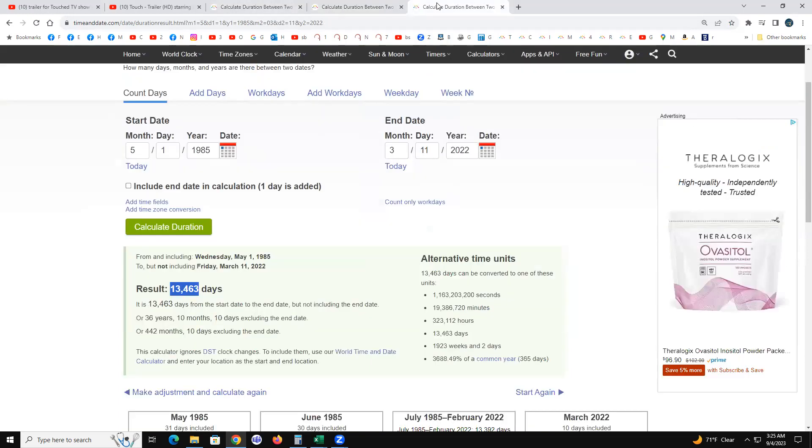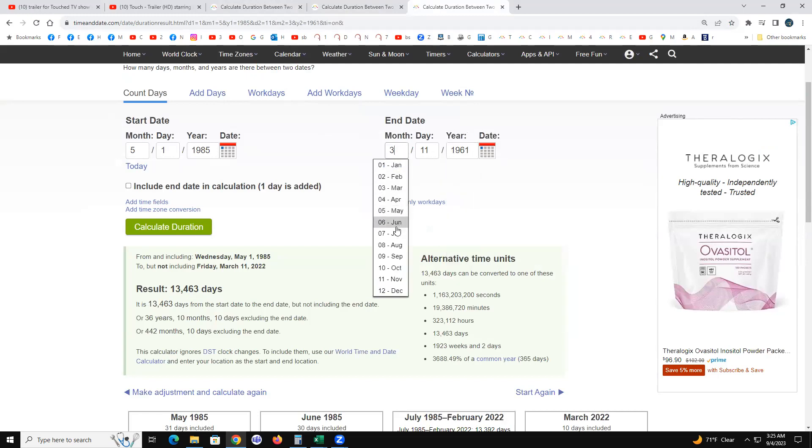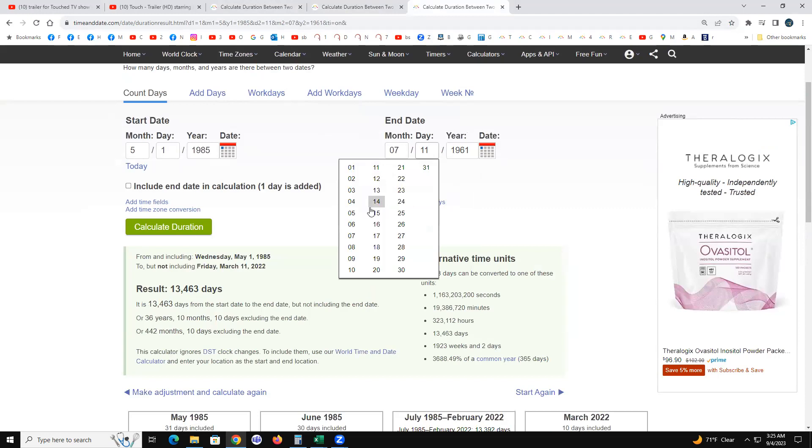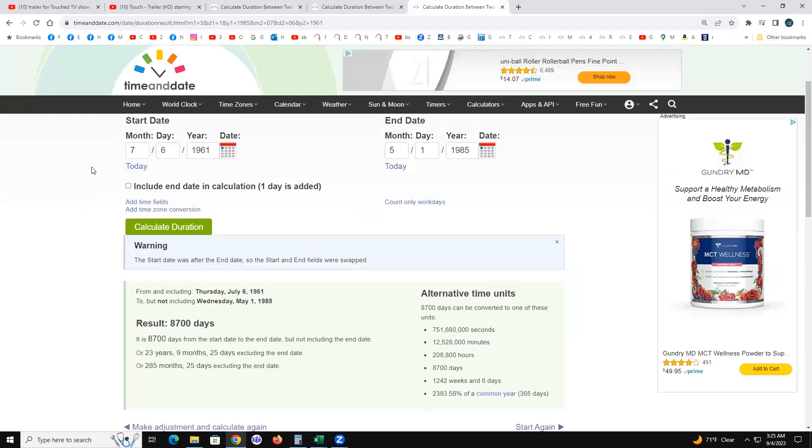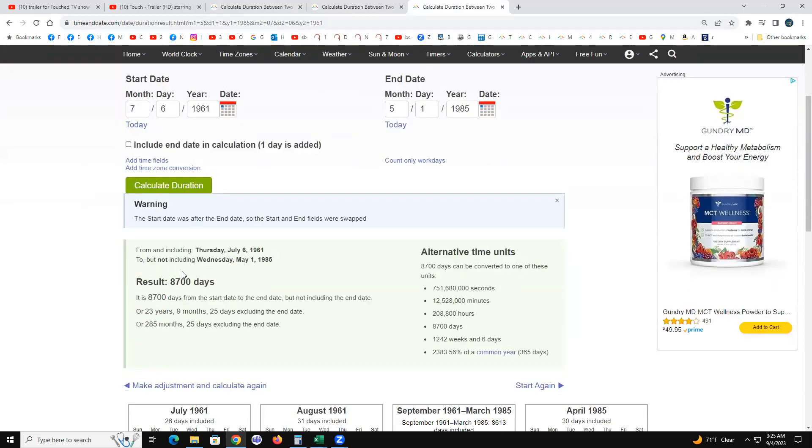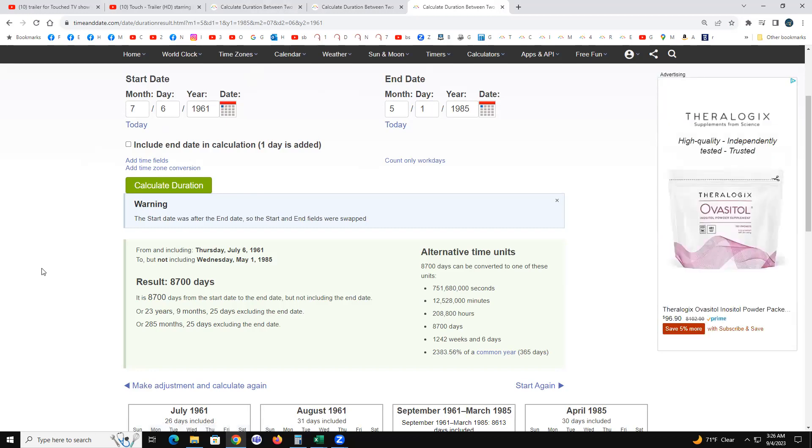And my May Day friend and myself are exactly 8,700 days apart. July 6th, 1961, May 1st, 1985, exactly 8,700 even. And I just turned 22700 on the same day she turned 14,000 even days old on the blue moon of August 30th.